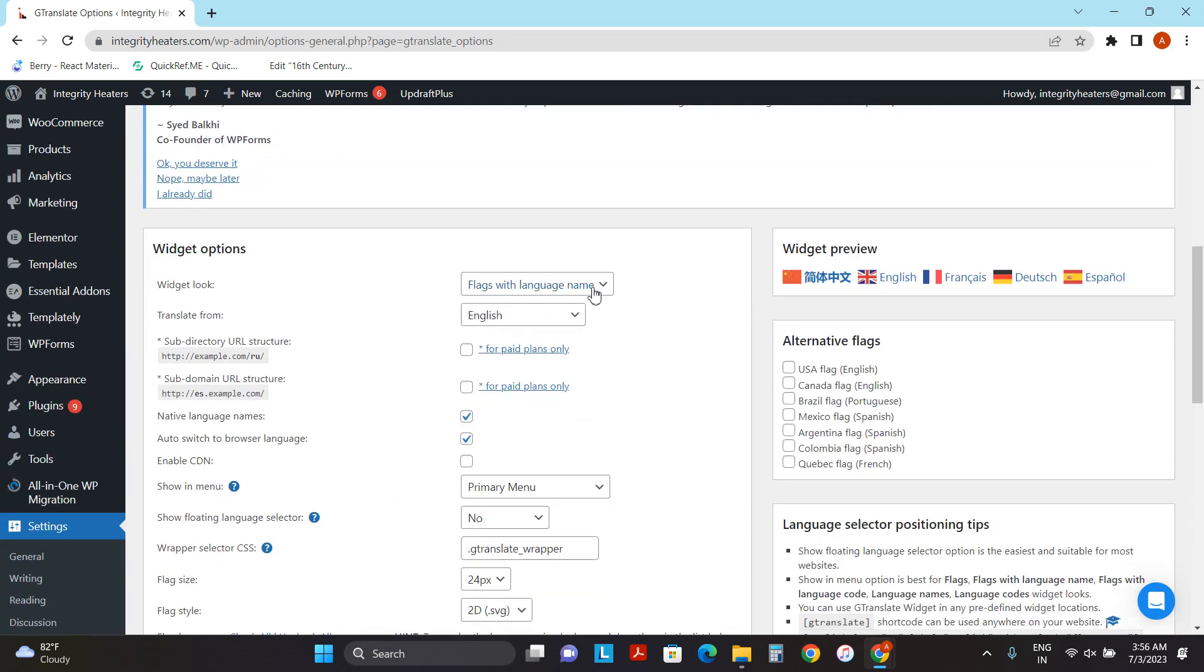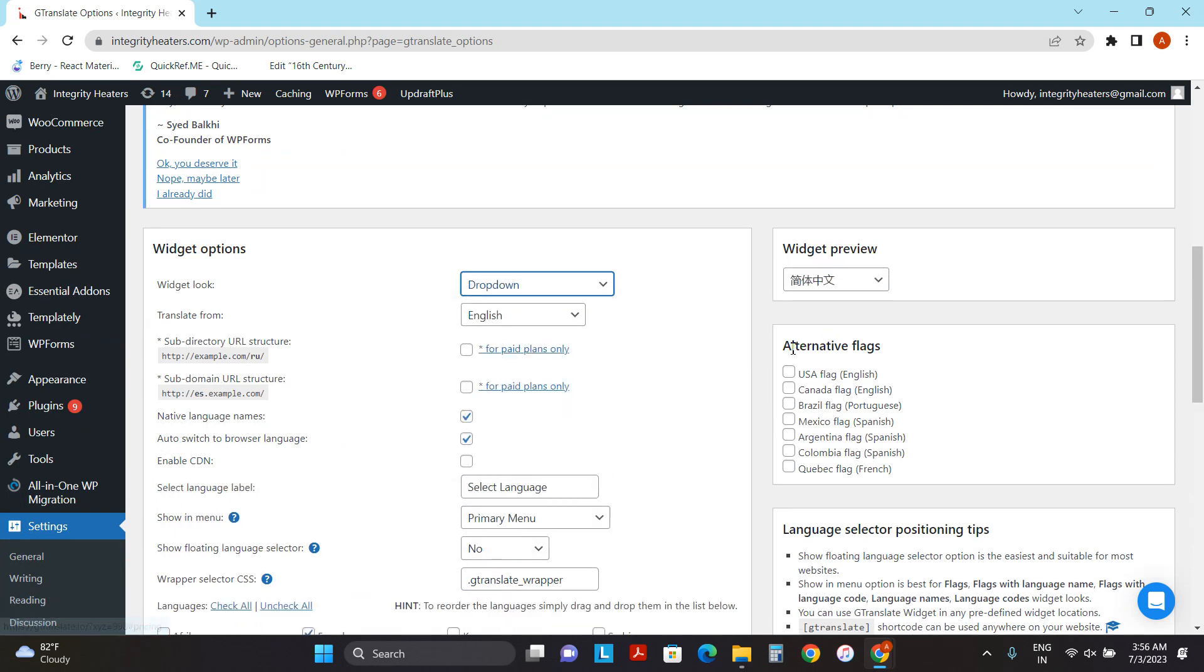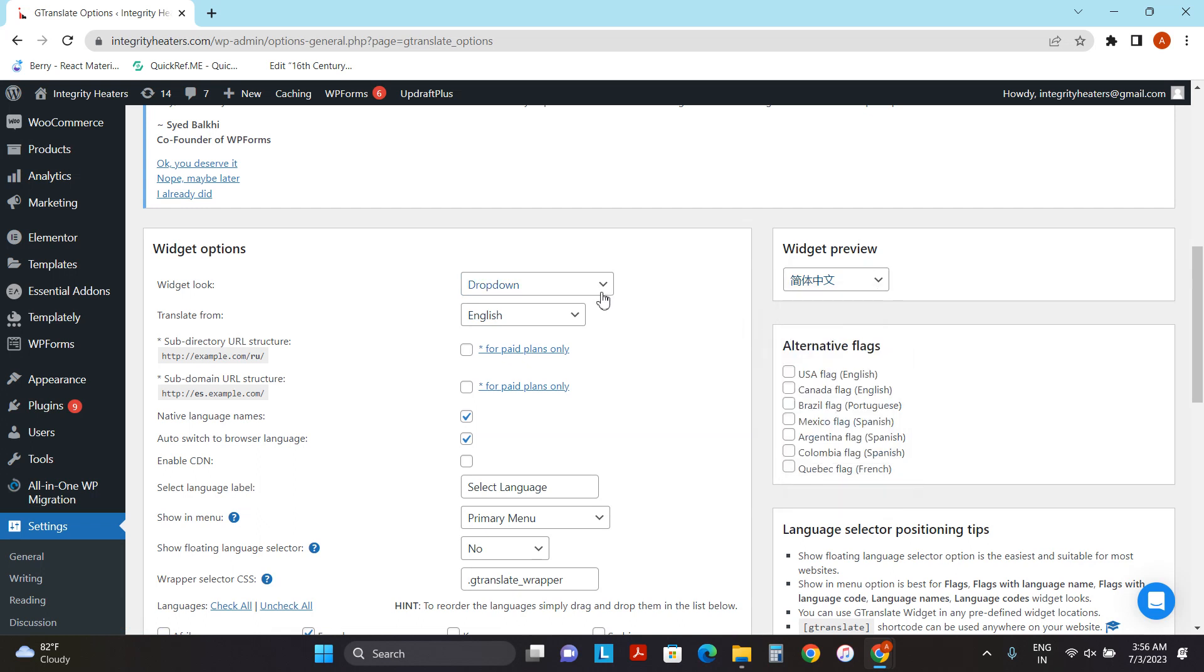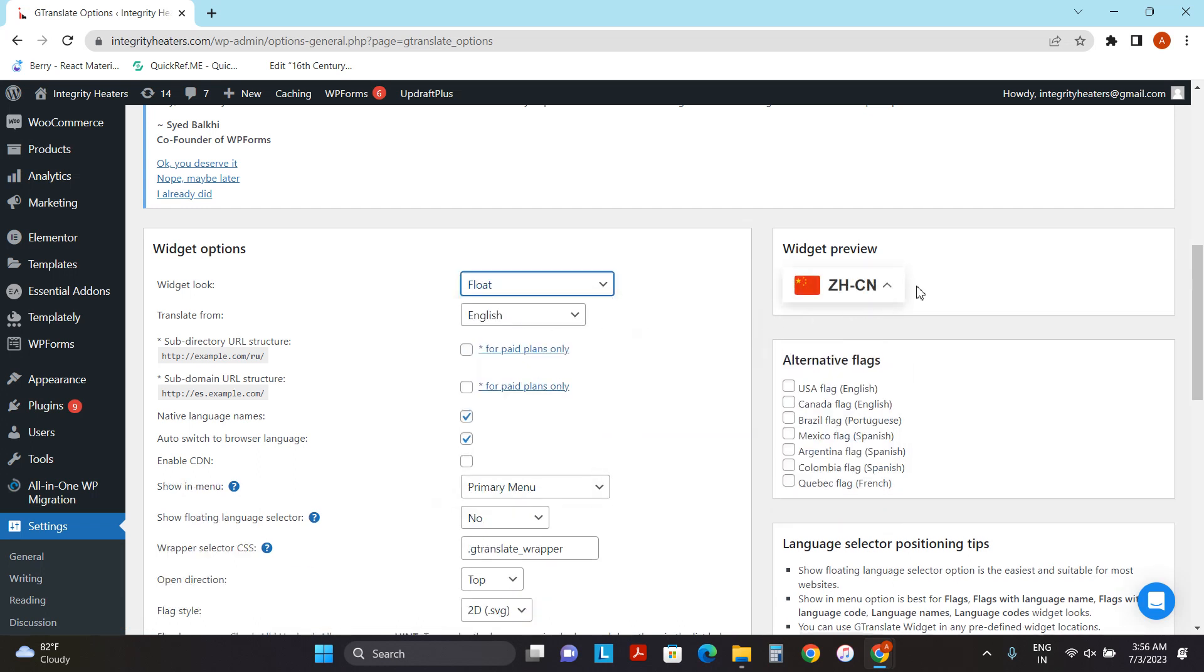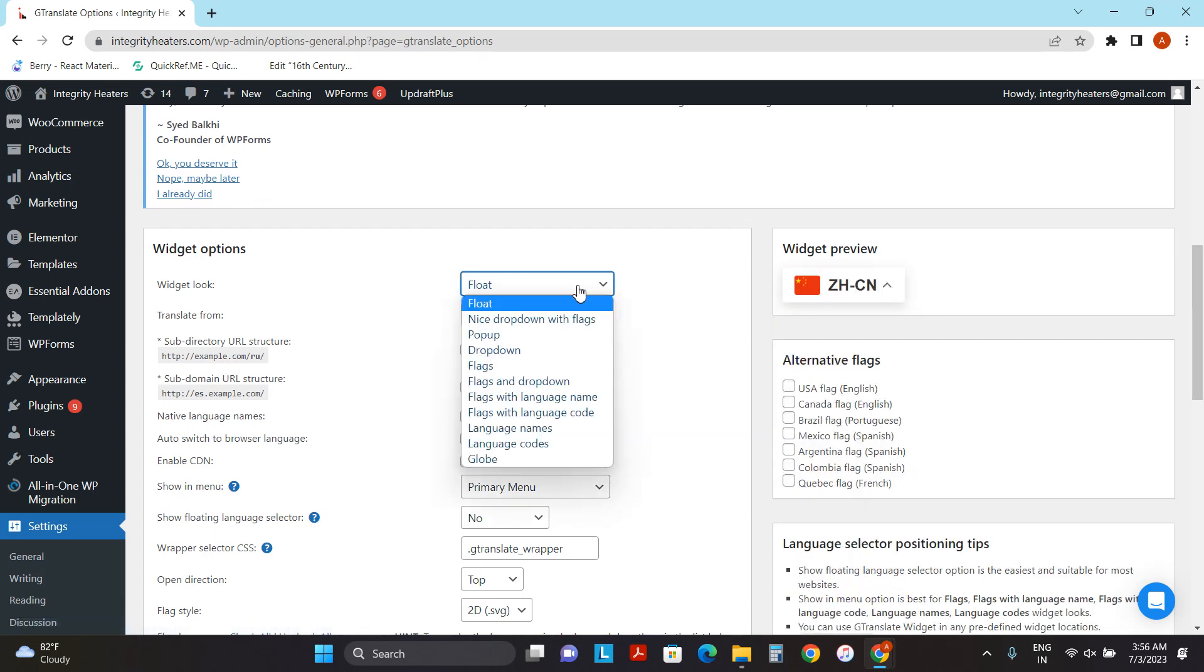So there are various options like dropdown, and there is a preview of your selection. So this is how the dropdown will look like. You can also select Float. So this is how the float will look like. In my case, I will be choosing this option.